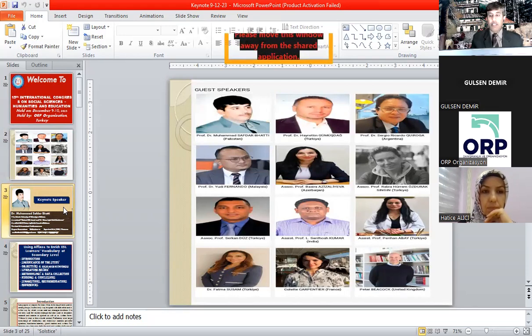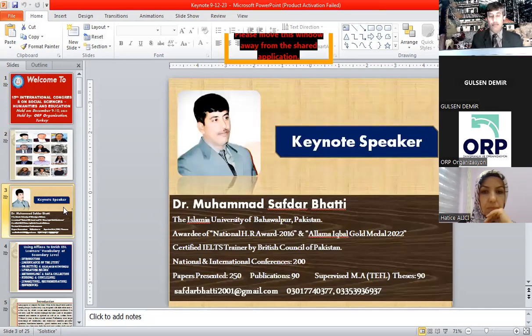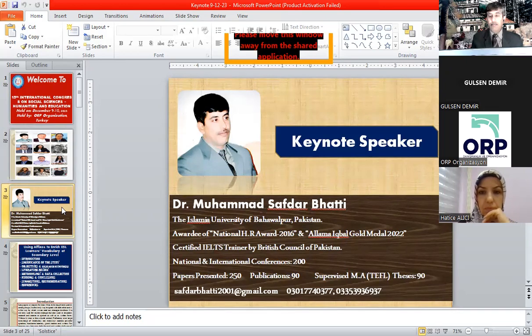Thank you very much, sir, for introducing me so nicely. Can you hear me? Yes, we can hear you, Professor. There is no problem. And what about my PPT? Is it visible on your screen? Yes, we can see your presentation, sir. There is no problem. Okay, sir.